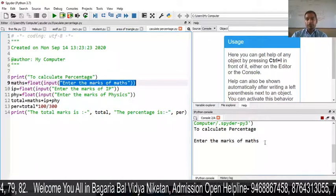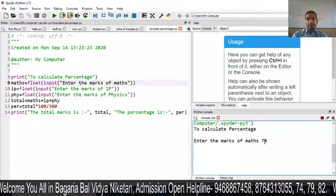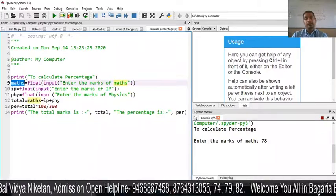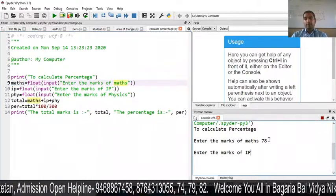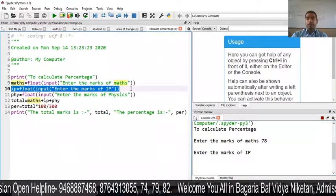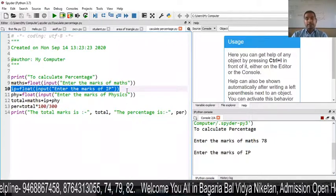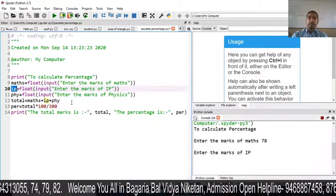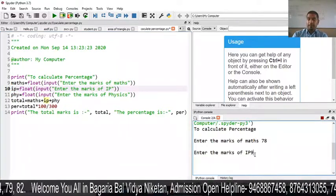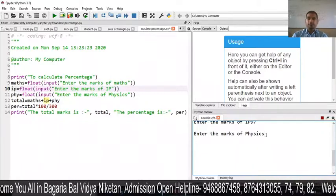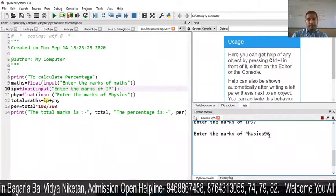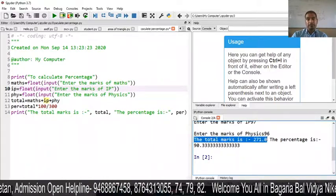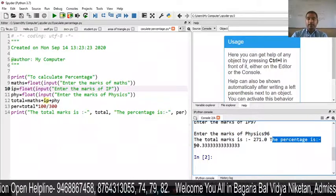Enter the marks of maths — here I have entered 78. After entering 78, the value of maths is stored. Next, enter the marks of IP. Then the message to enter the marks of physics appears, and I have input 96. After that, you can see the answer: the total marks is 271.0 and the percentage is 90.33.